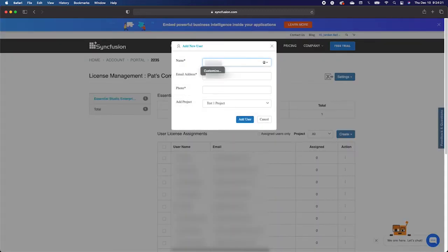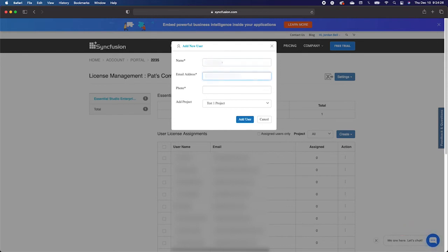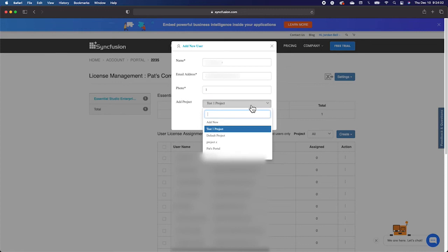On this new pop-up page, you'll be able to provide the information about the user. If you do not have a phone number for the user, or they do not wish to provide a phone number, a single digit is the only requirement for that field, so you may enter a single digit and move forward.